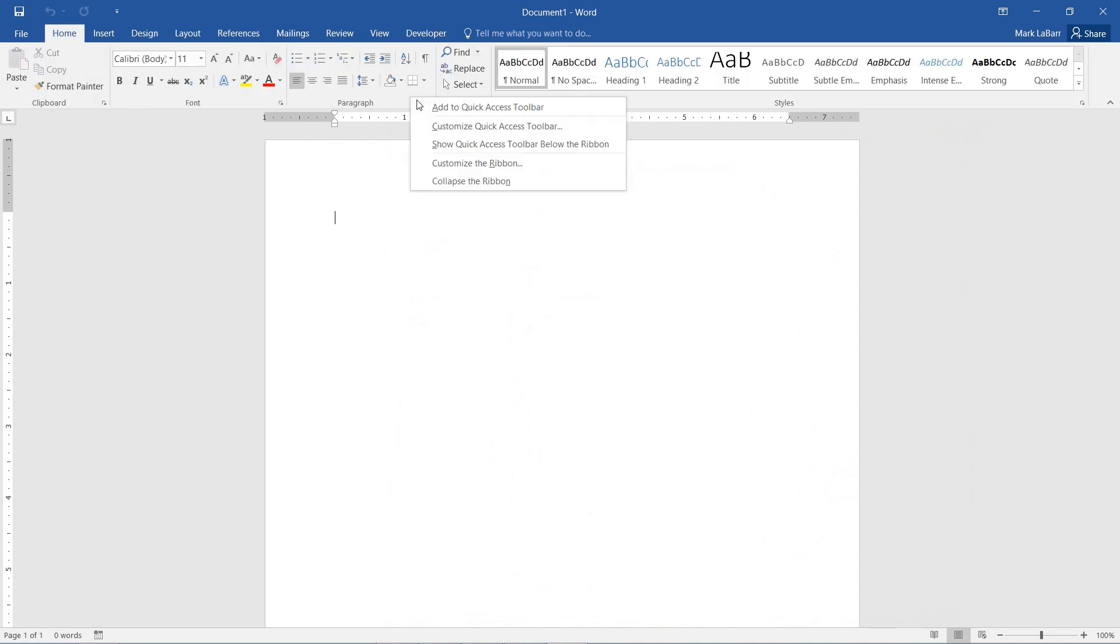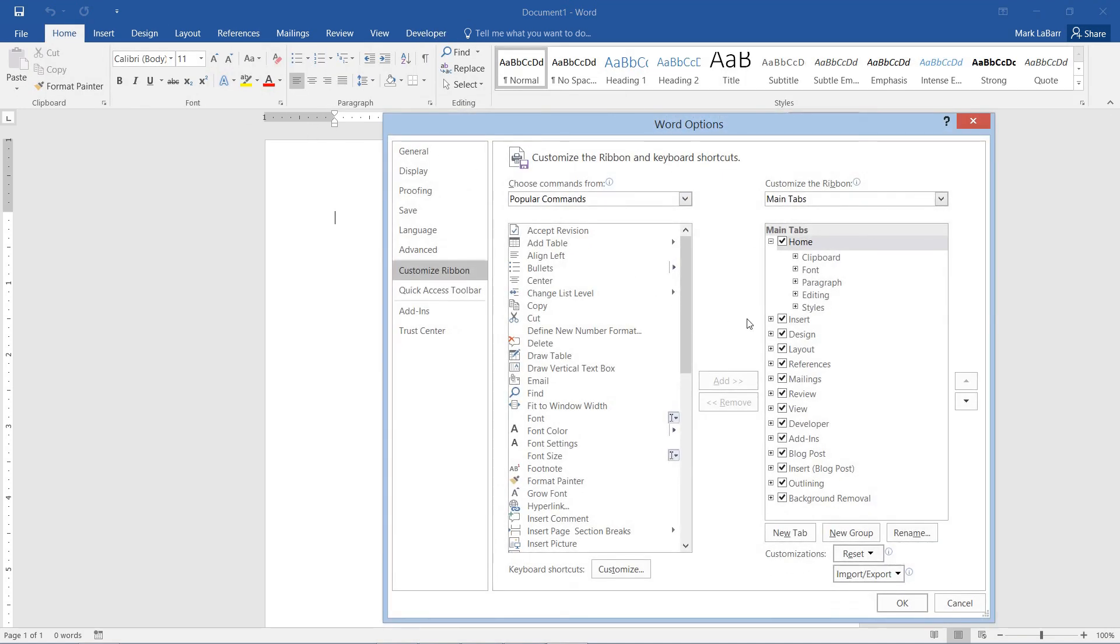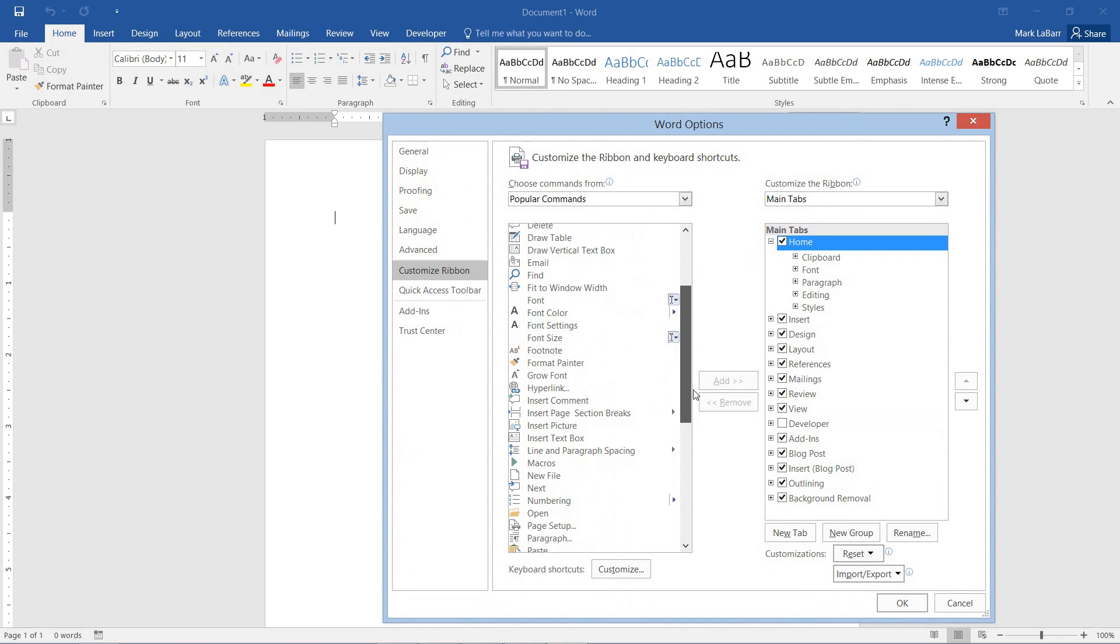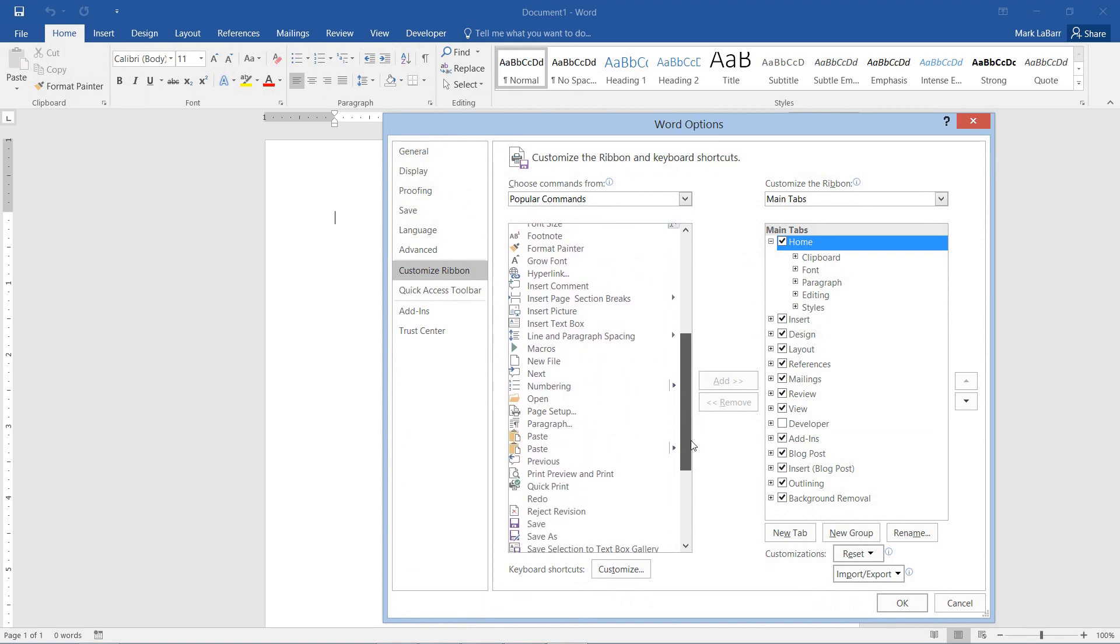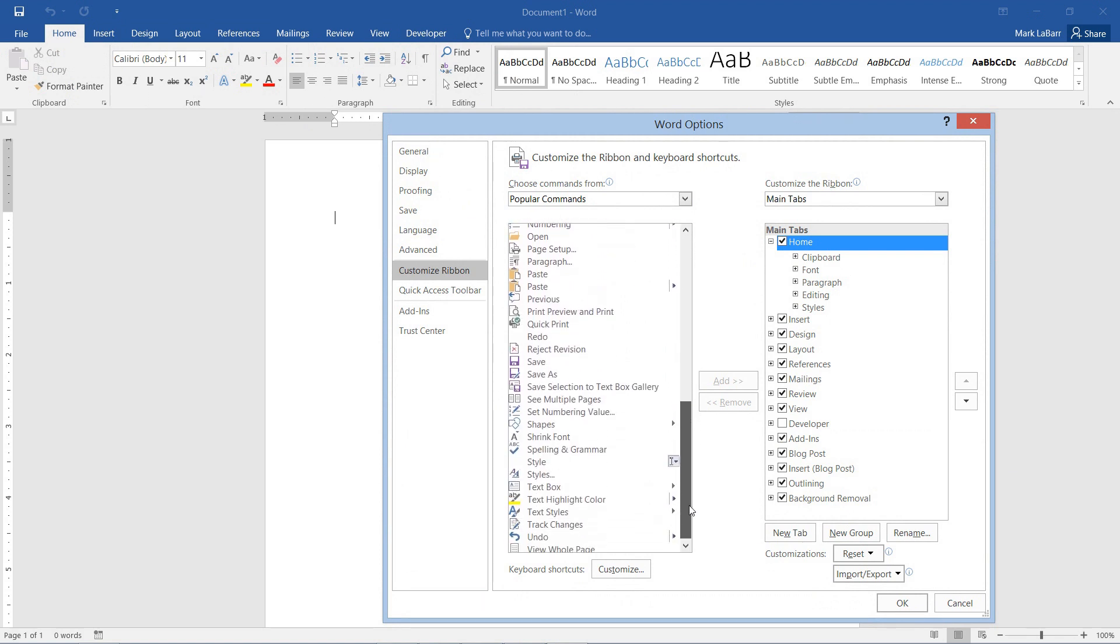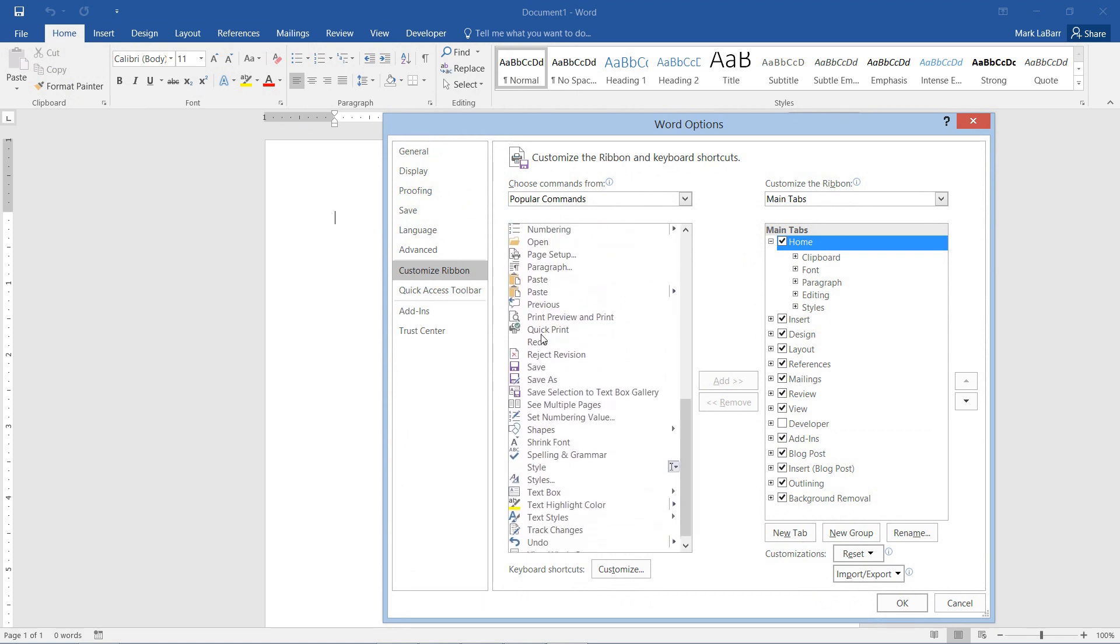Another thing we can do is if we customize the ribbon, I'll just deselect that tab, and say I wanted a little function in the home tab, maybe a quick print function.